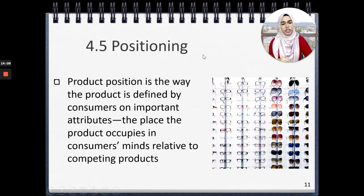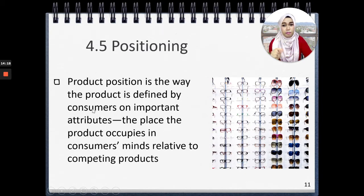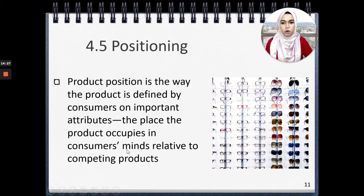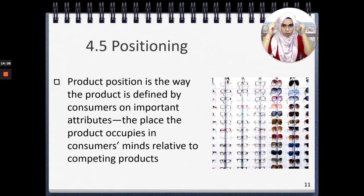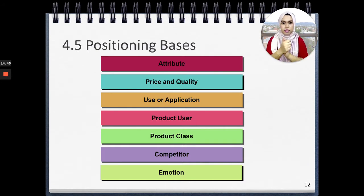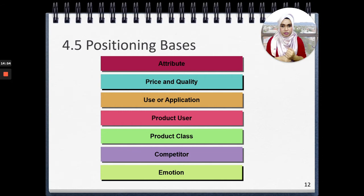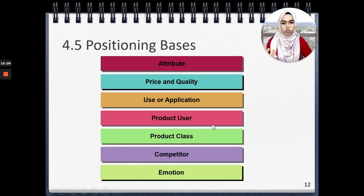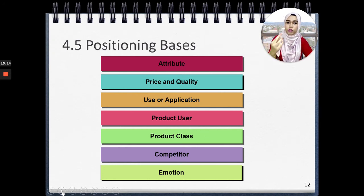The last part of this chapter is positioning. The product position is the way the product is defined by consumers on some important attributes — the place the product occupies in consumers' minds relative to competing products. When you talk about product positioning, you are putting into the customer's mind a perception about the product you are offering. There are seven positioning bases: attribute, price and quality, use or application, product user, product class, competitors, and emotion. Marketers can use a combination of two, three, or four positioning bases to position their product in the consumer's mind relative to competitors' brands.